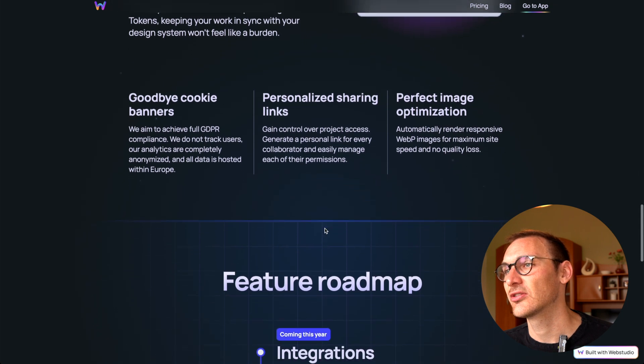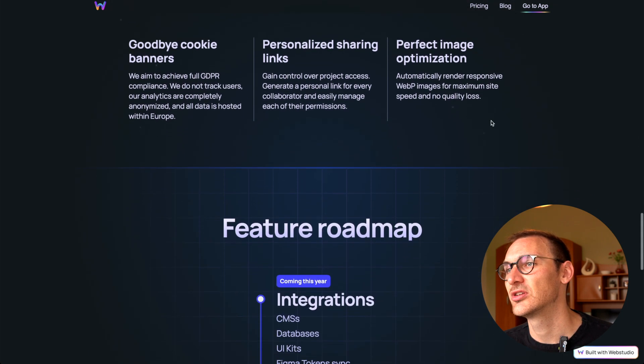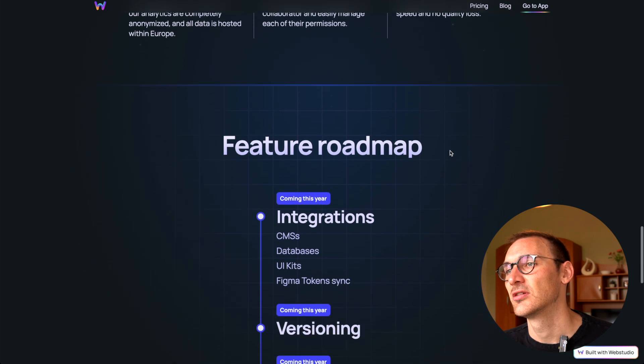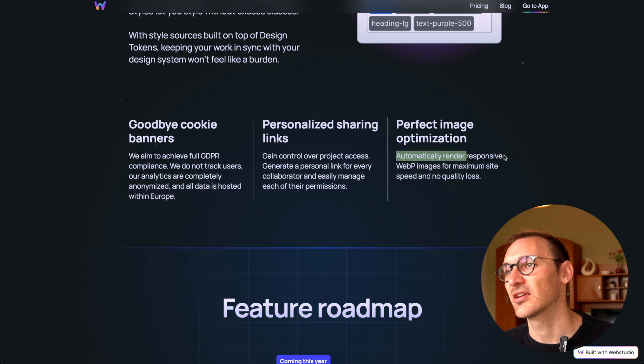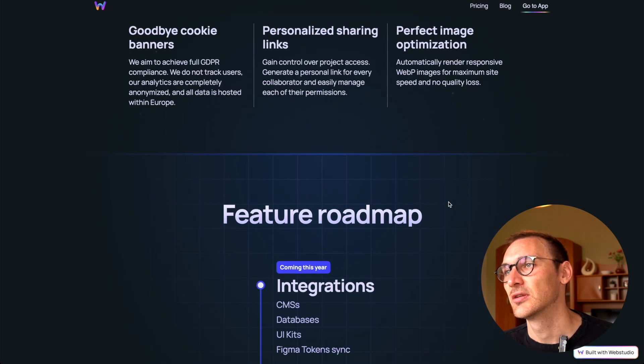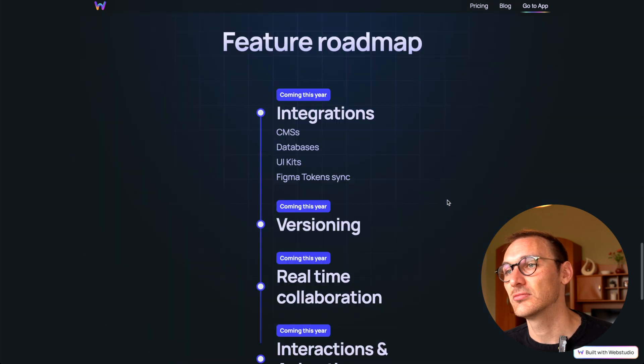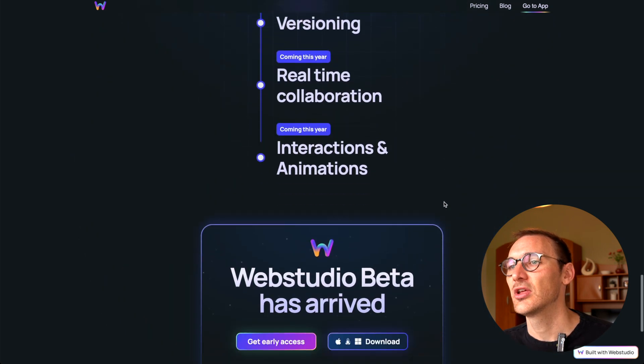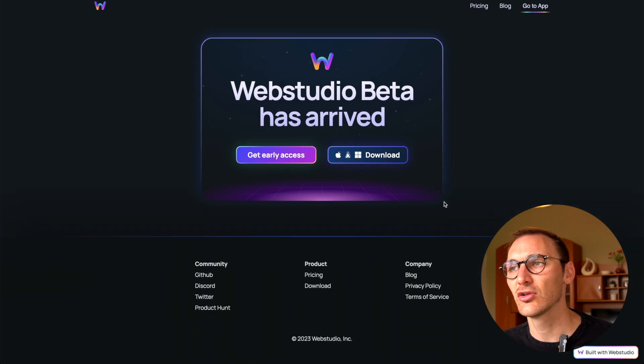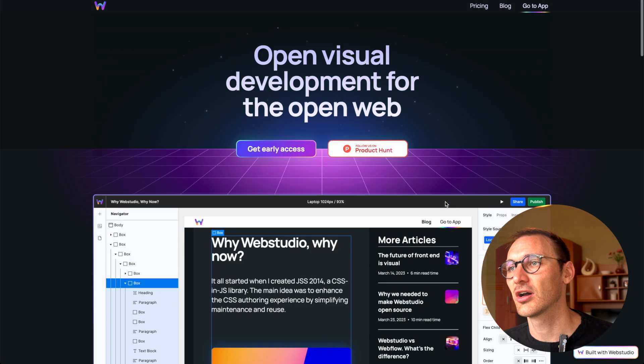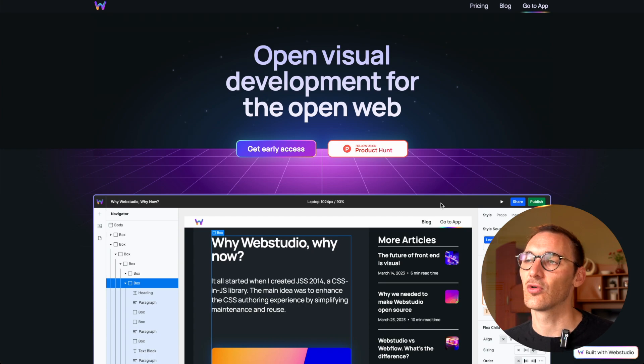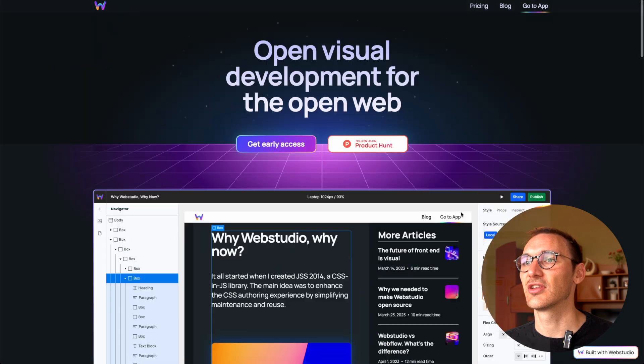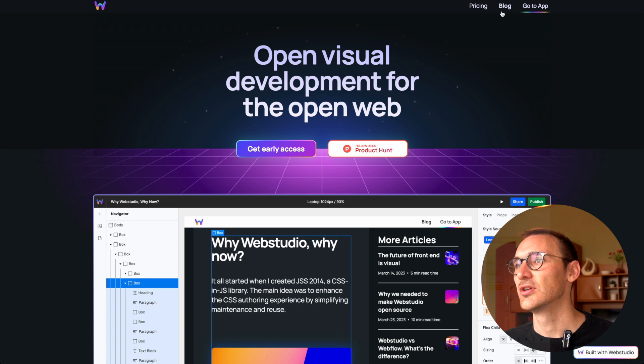Personalized sharing links, image optimization for responsive WebP images. Be interested to know what their interpretation of responsive means, because that's not exactly a USP, just saying an image is responsive. Is it actually swapping those images out? Feature roadmap, that's nice. It feels like they've taken everything—they've looked at Webflow's wish list or complaints and they've really addressed those in this home page here, which is quite cool.